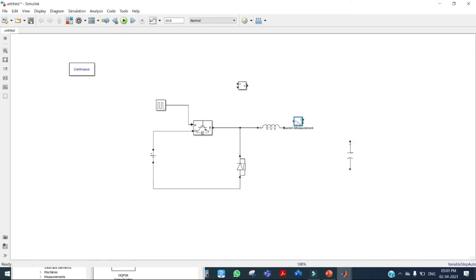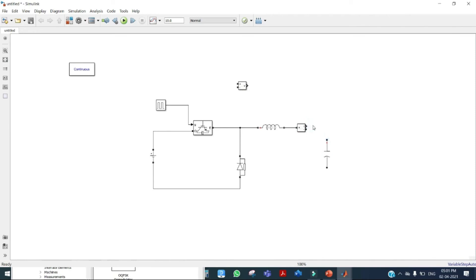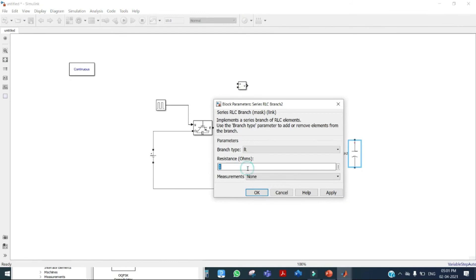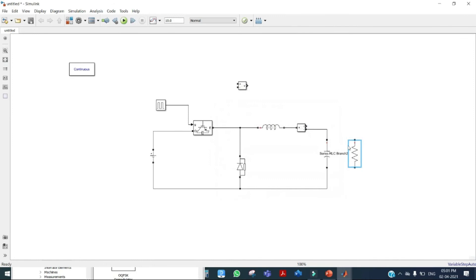Here we need to measure the inductor current, so we place a current measurement after the inductor. Then we place the capacitor and connect it. Copy the RLC branch element and make it a resistor — our resistance value is 0.518 ohms, apply and OK. Connect the resistor across the capacitor.